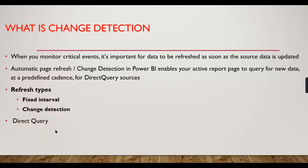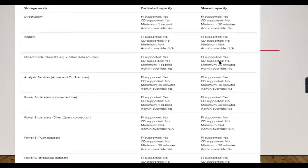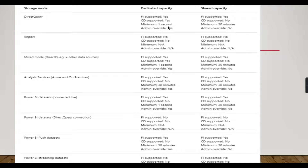This feature is available for direct query mode; when it's import mode, this is not applicable. For direct query in dedicated capacities, both change detection and fixed interval are supported, with a minimum refresh of one second. In shared capacity, the minimum is 30 minutes. For import mode, neither option is supported — this feature applies only when you have direct query.